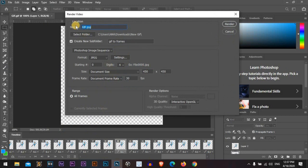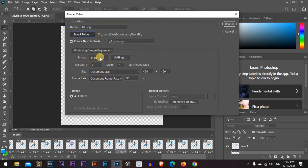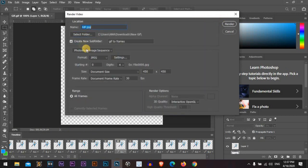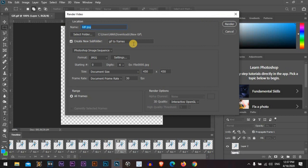From Render Video, that's the file name. We can select a folder or create a new subfolder. So we'll create a new subfolder and name it GIF frames. Okay.